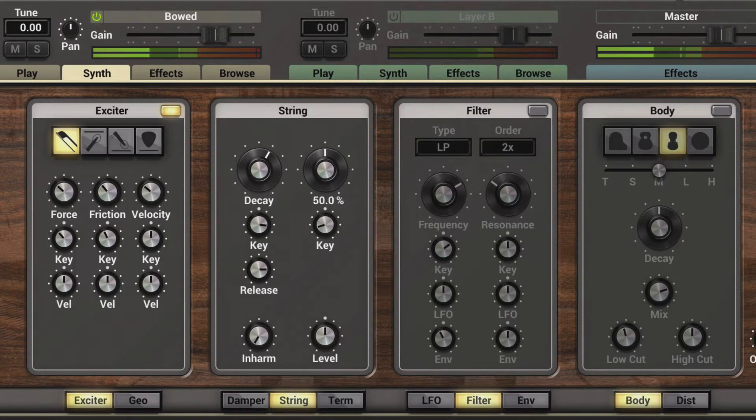And if I dial this up and set the key tracking higher, then the higher notes will have the high frequencies more present.